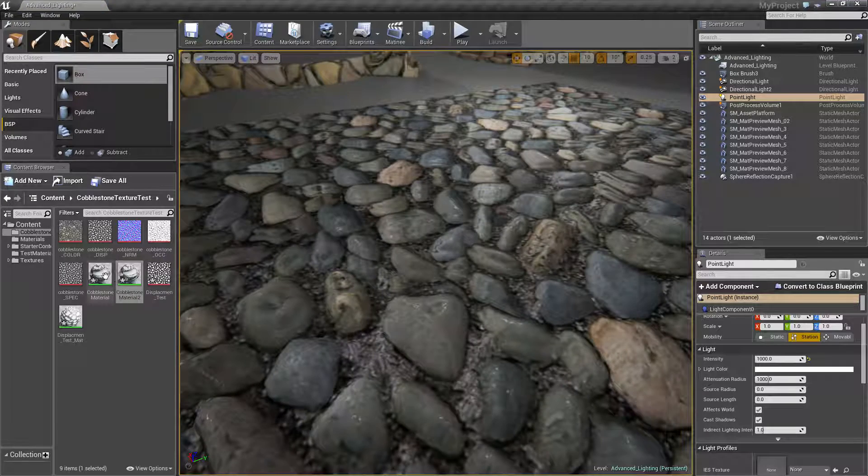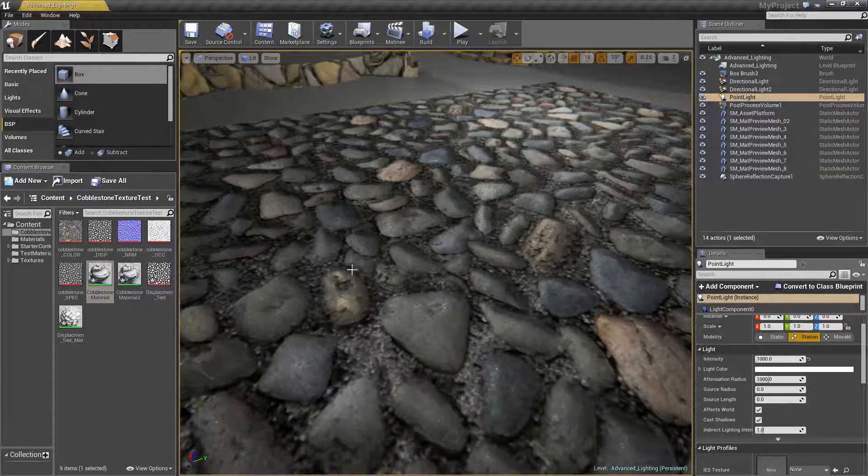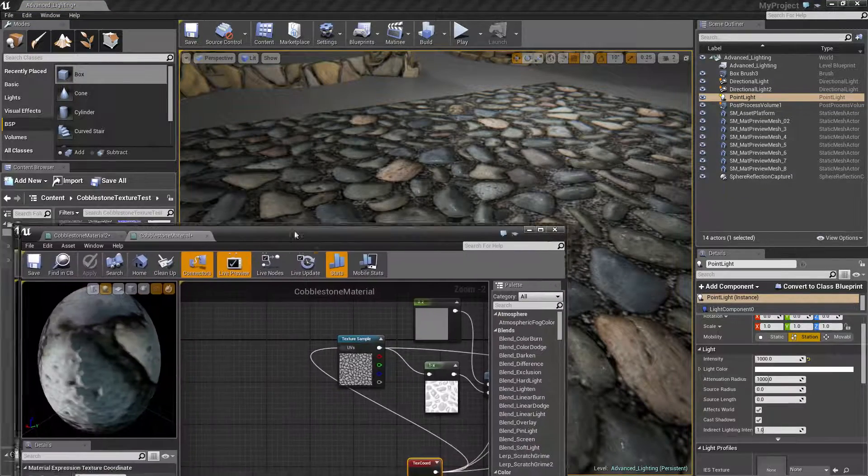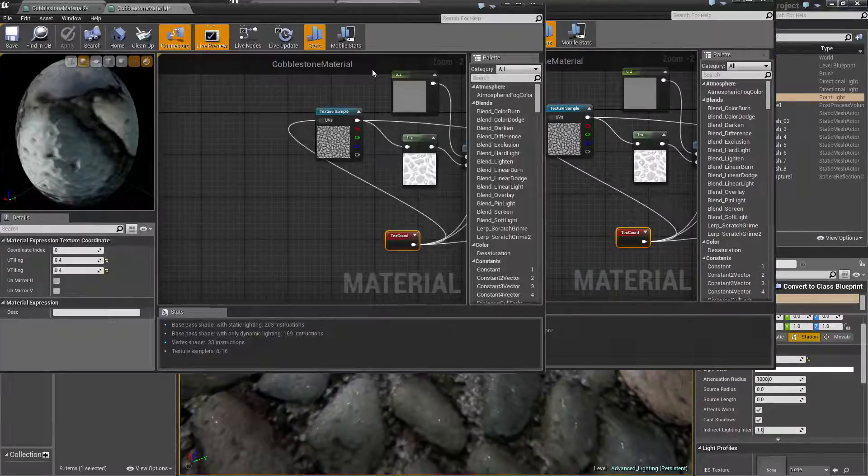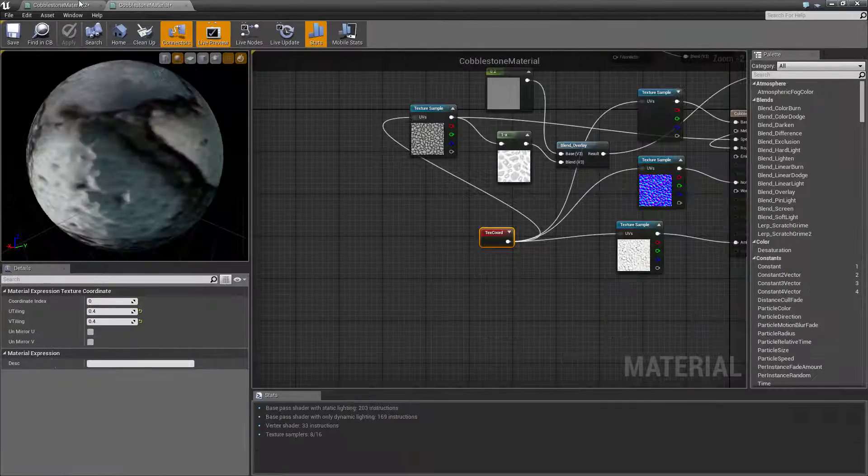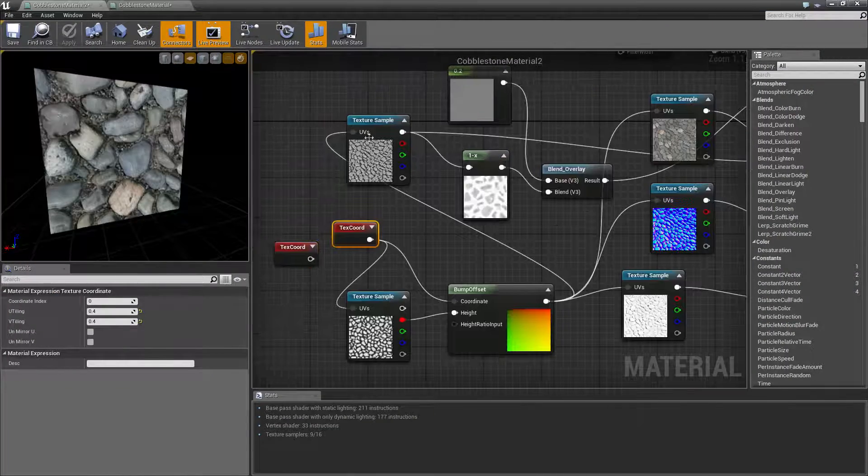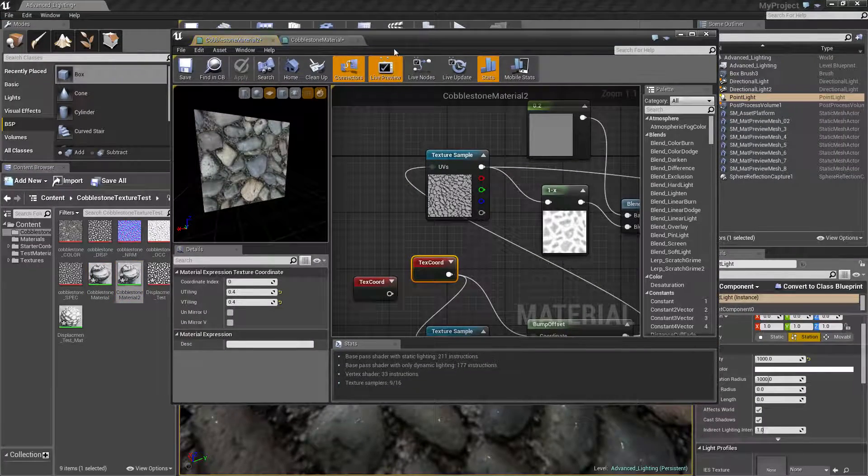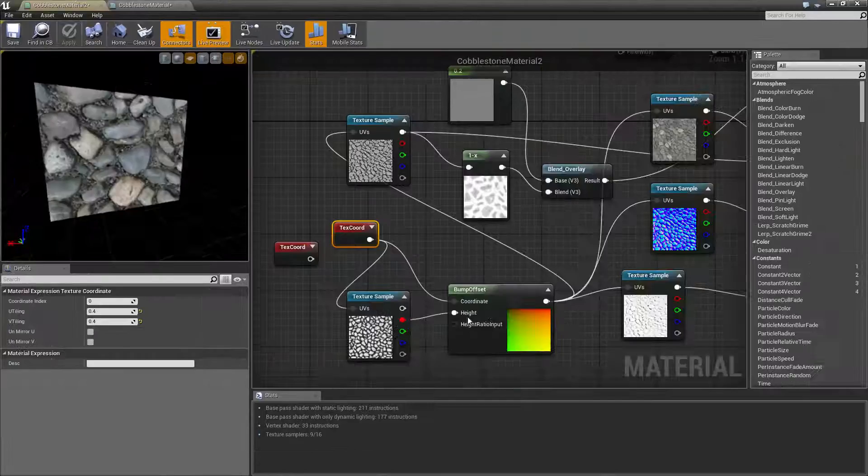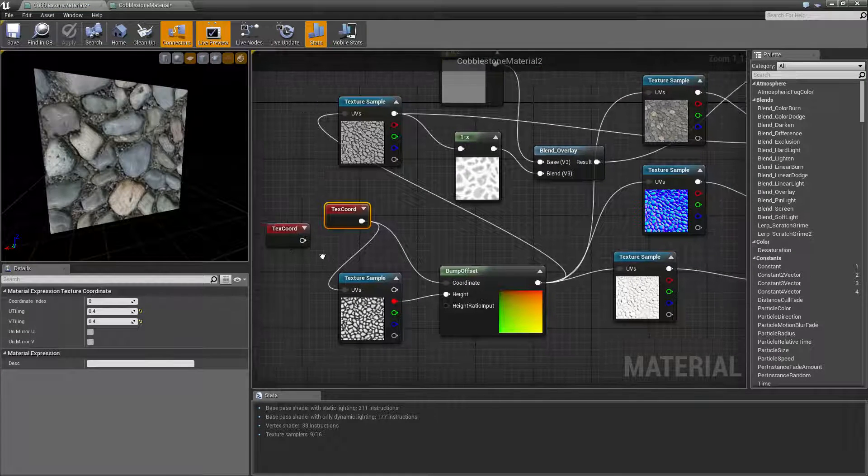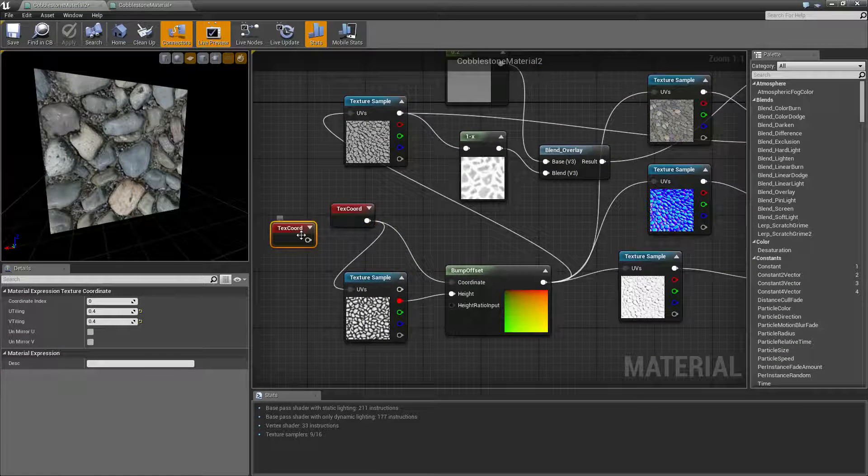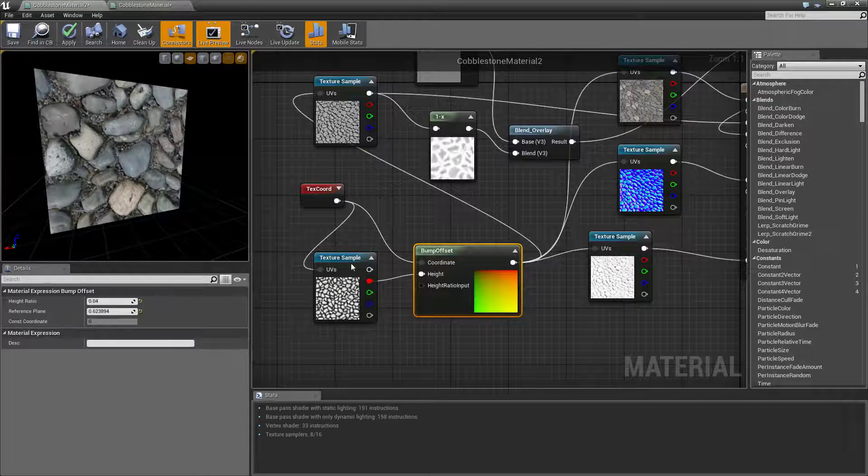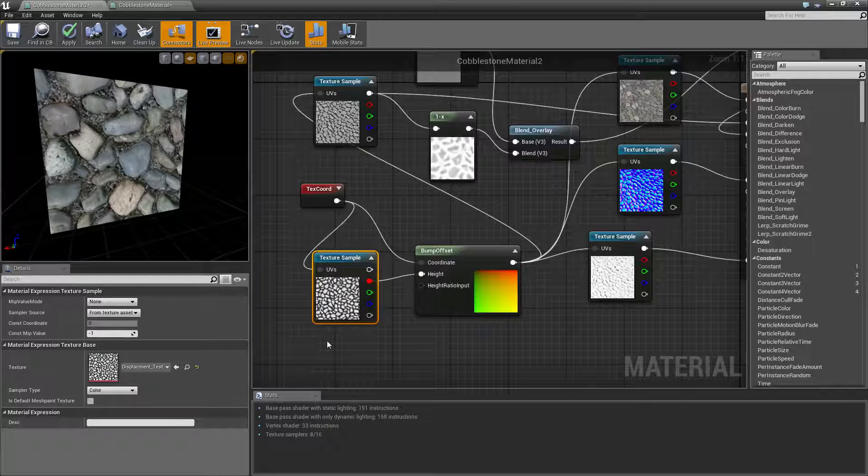Alright so the way we're going to do this, let me open the one with the bump offset which is this one. So we're using a bump offset node there and we're using a displacement map.